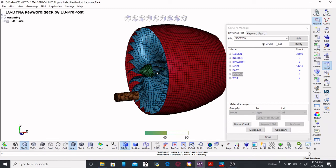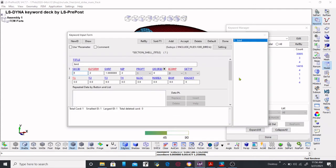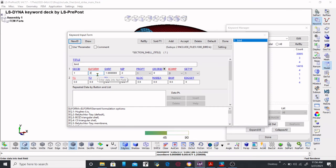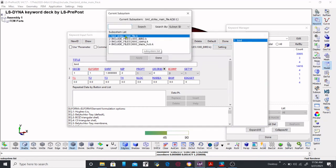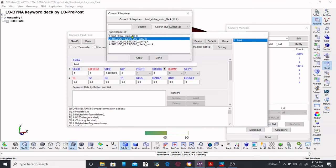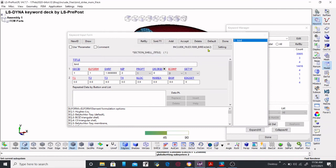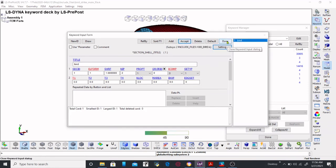Now let's see what happens when you make changes and how to save the include files and main files — what are the differences in saving. I'm going to change the element formulation. Here we see element formulation is set to 2; I'm going to change it to 1. I'm keeping the include and subsystems of the board. I'm making some changes into the include files which are included in the bird strike main file — apply and done.